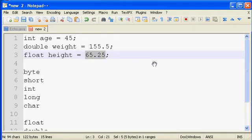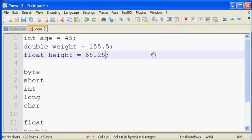When Java sees a number with a decimal, it thinks that's a double literal. And it's not going to like that you're trying to store a double into a float. And so you actually have to use a letter F here at the end to say, no, no, no, that's a float literal, and allow the compiler to make use of that.